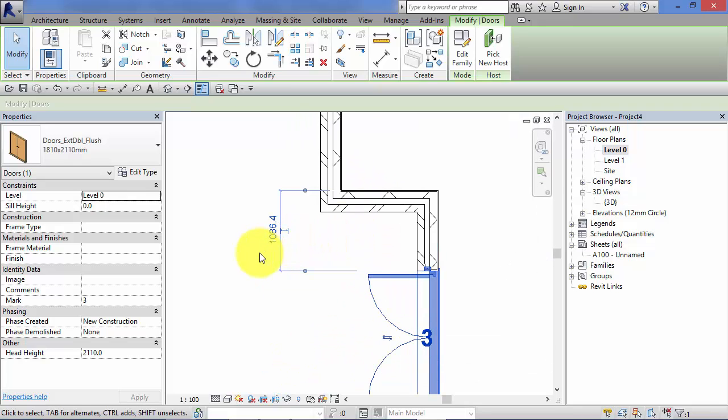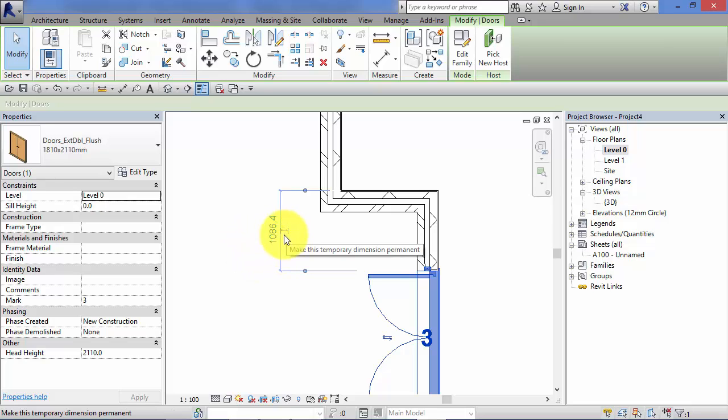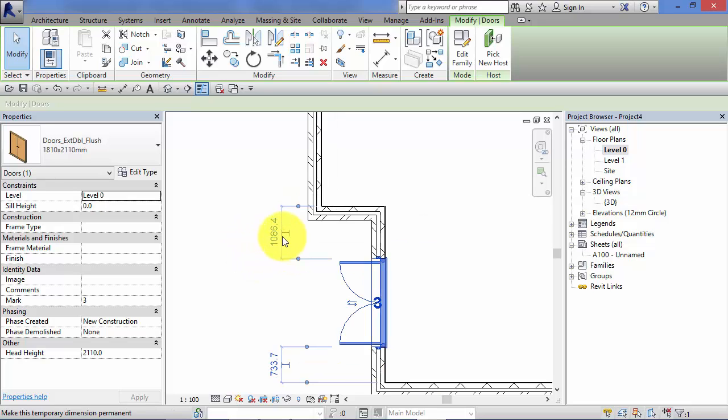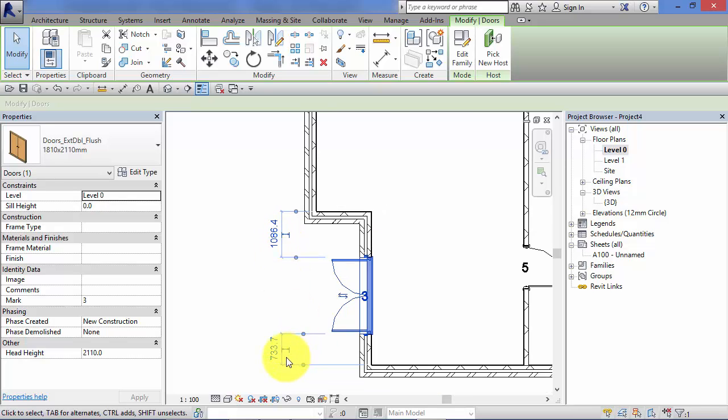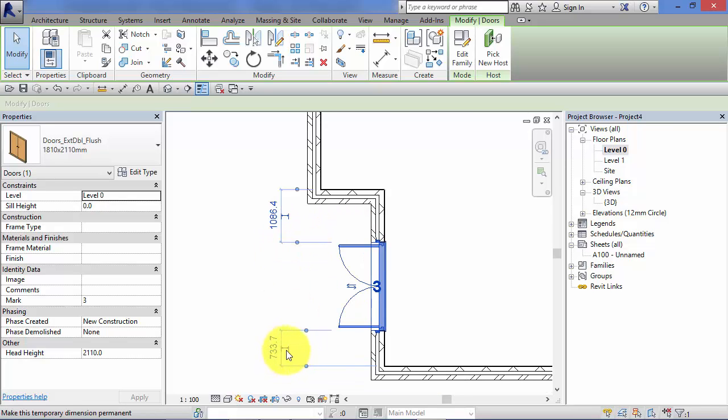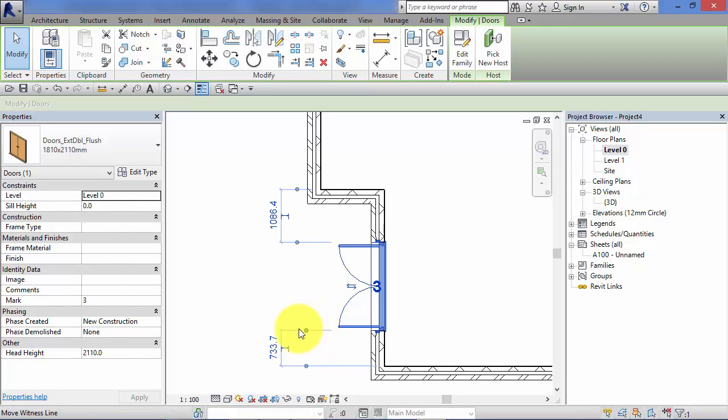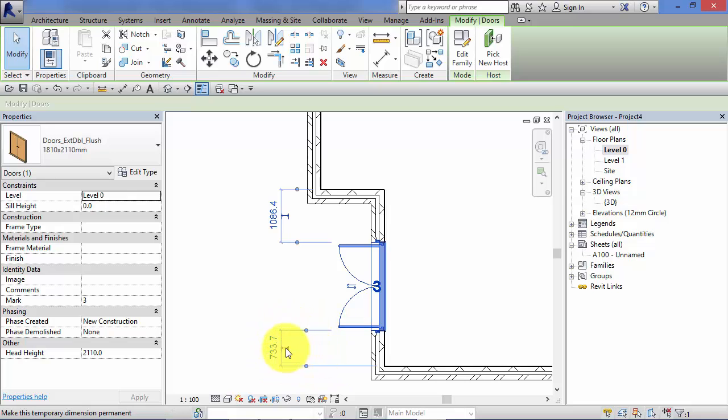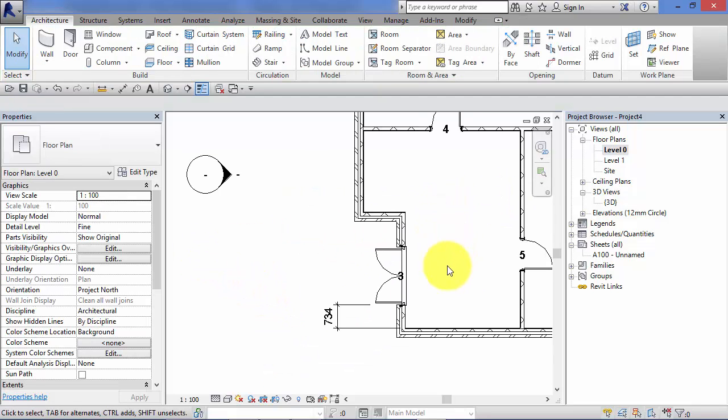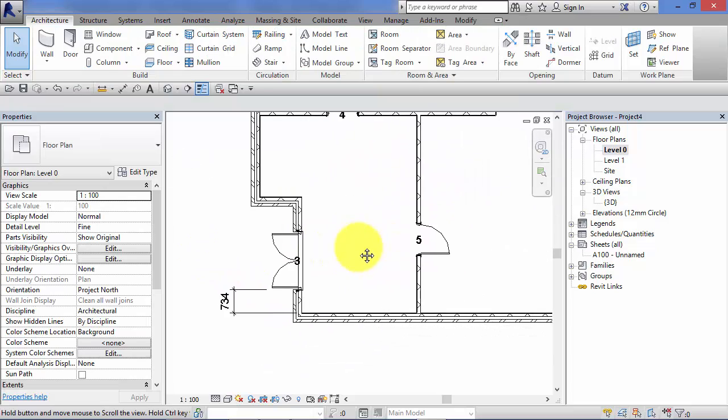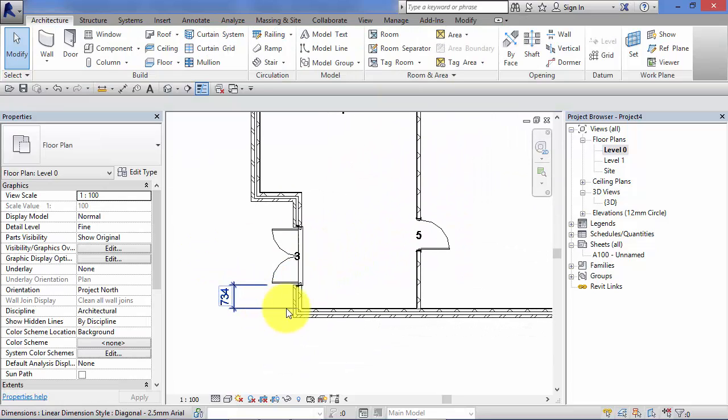The only other thing to mention about temporary dimensions is that little icon, the other side of the value. That is an icon to represent a dimension line. If you click on that, it converts the temporary dimension to a permanent dimension. So I click that there. And a permanent dimension is one that remains in place in this view.